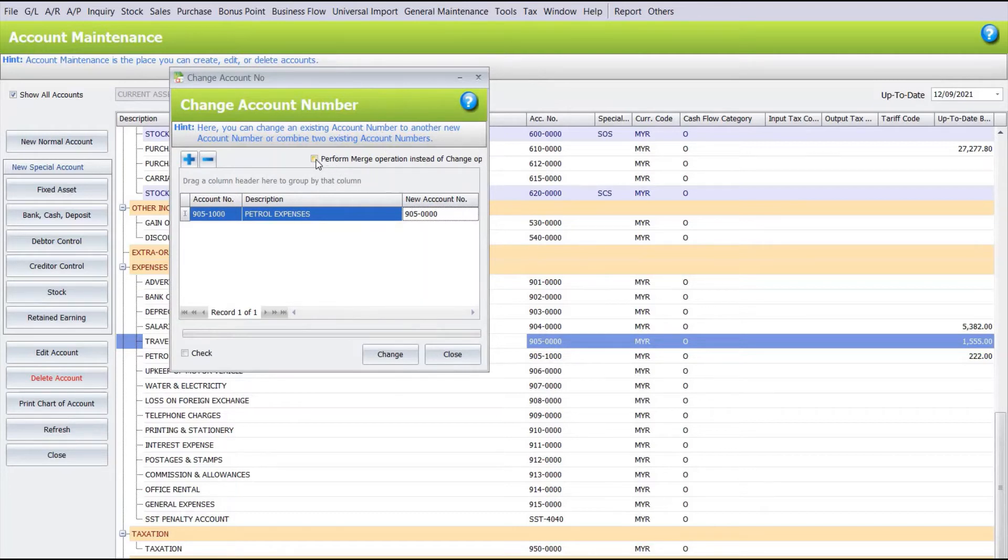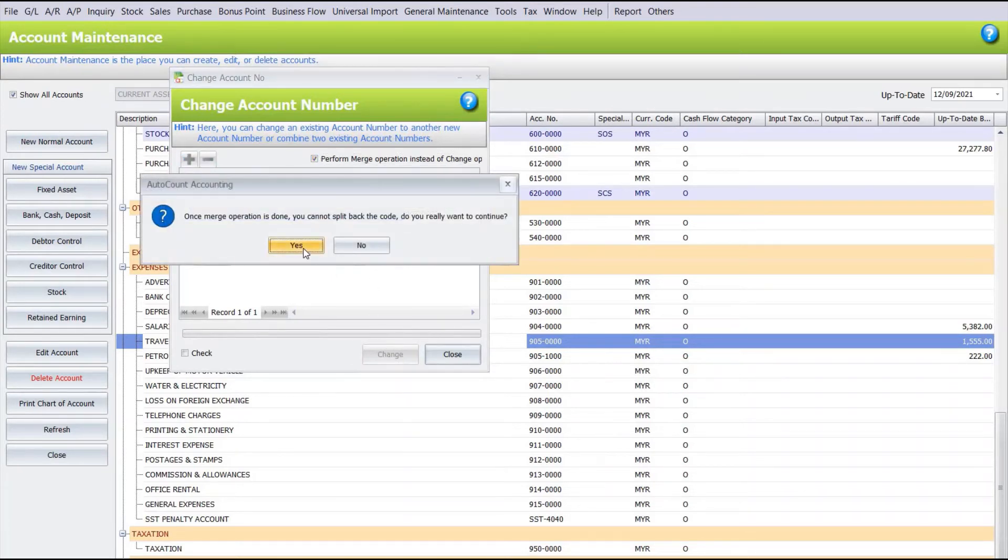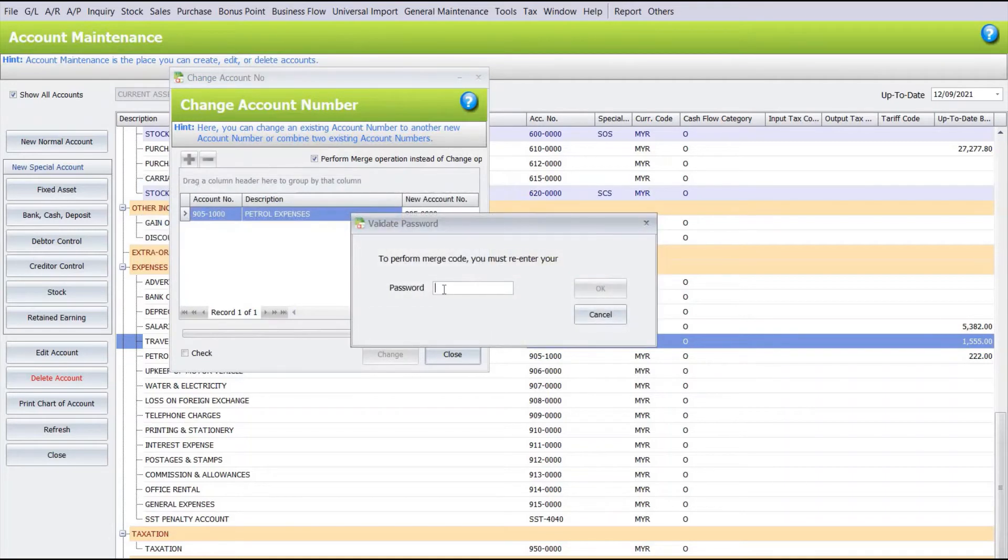We also need to make sure we check this one called Perform Merge Operation. So when we check it, we press Change. We press Yes, and of course, we need to enter your admin password.